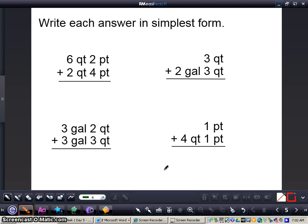In this video we're going to take a look at adding and subtracting customary units of capacity. The first skill we're going to look at is adding customary units of capacity. It's important to remember all of your conversions because when we say write each answer in simplest form, that means you need to reduce it down so you have the proper amount of quarts or pints or whatever you're working with, and you don't have anything over however many pints or quarts should be there.